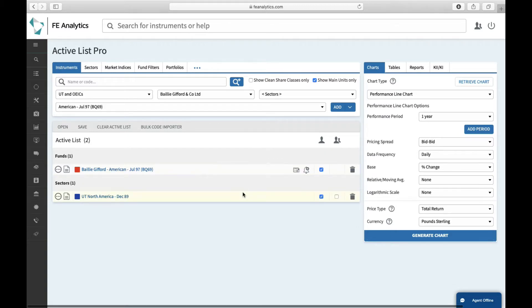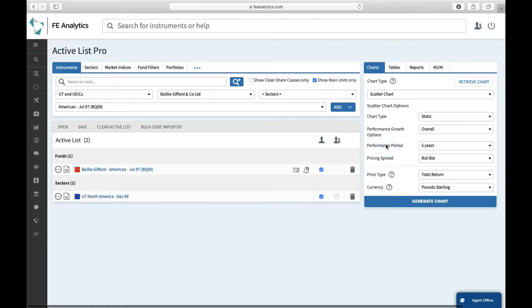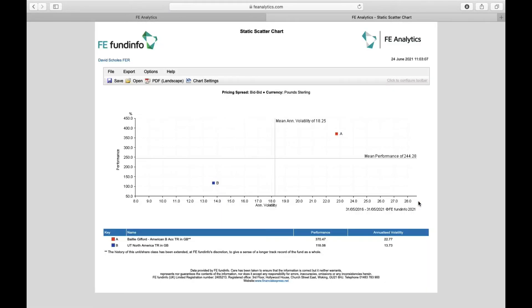What do I want to do with the data? I want to throw that into a scatter chart. So select charts, select scatter chart, ultimately select a performance period, say five years. Click on generate and you'll get a nice scatter chart showing you the performance versus risk of the fund versus its sector.